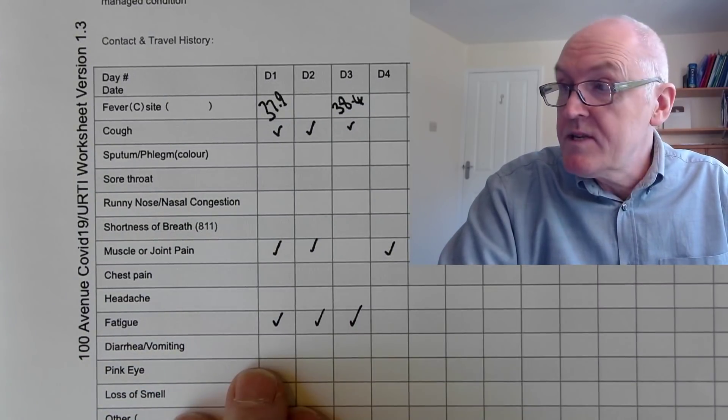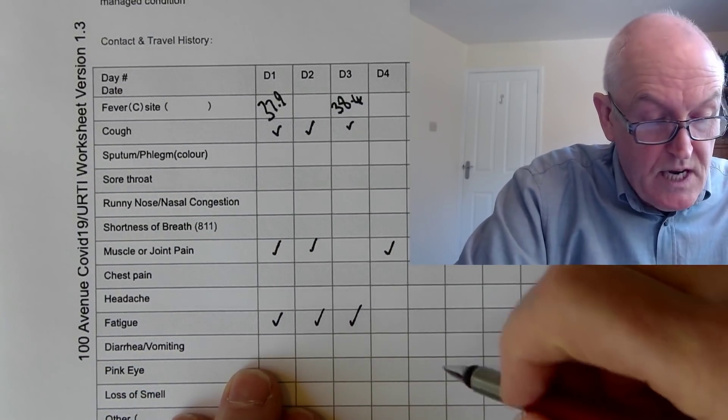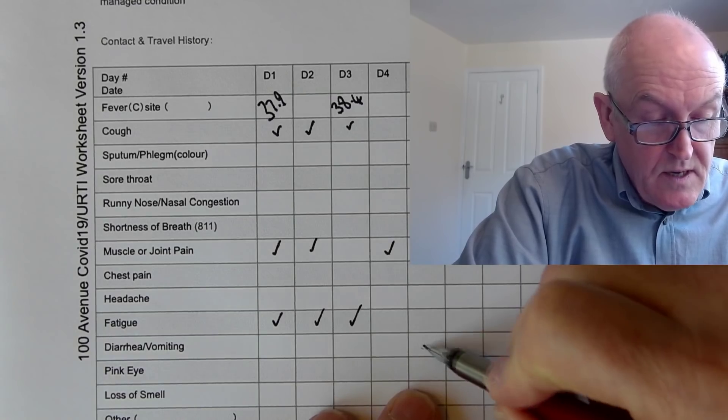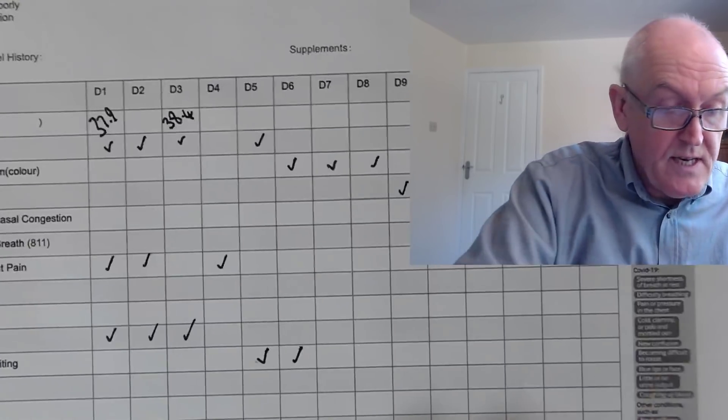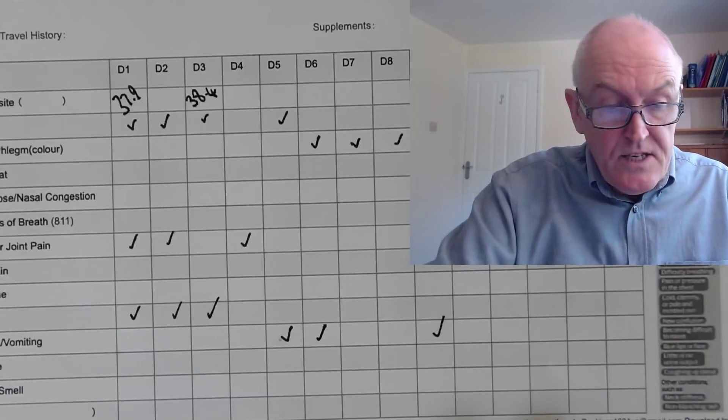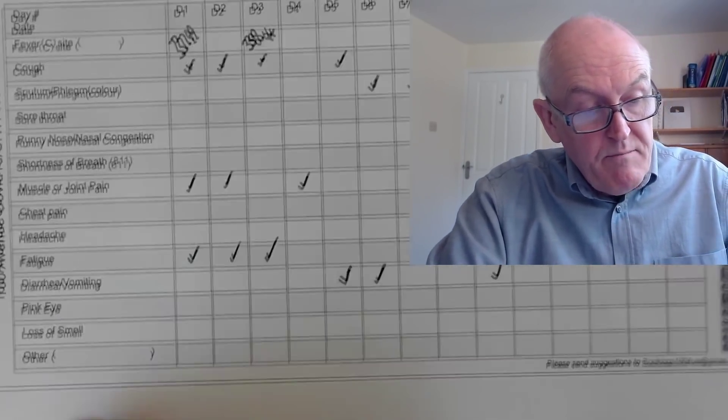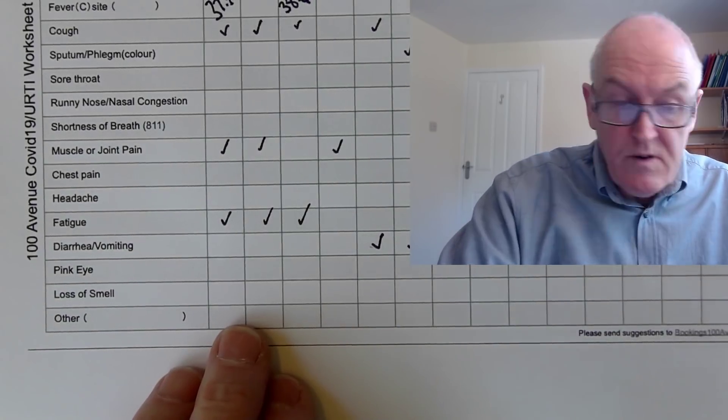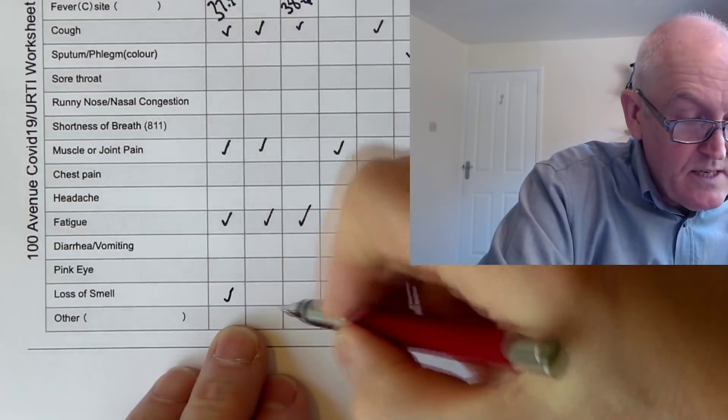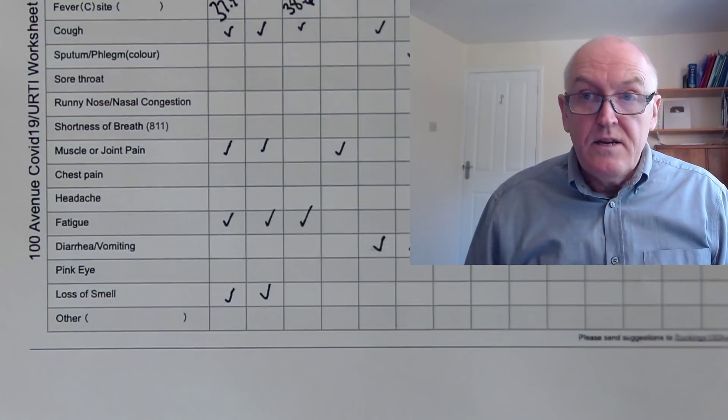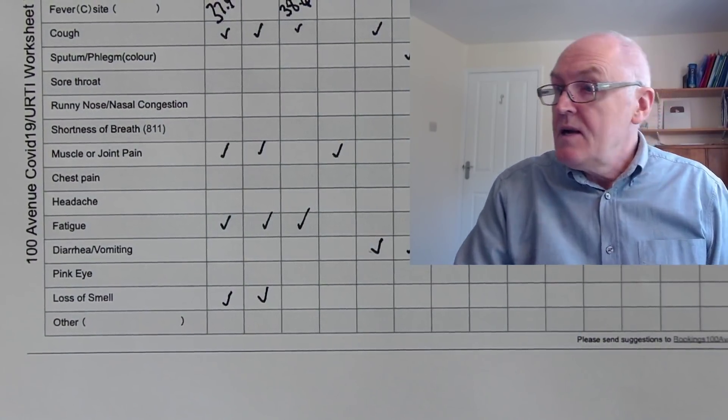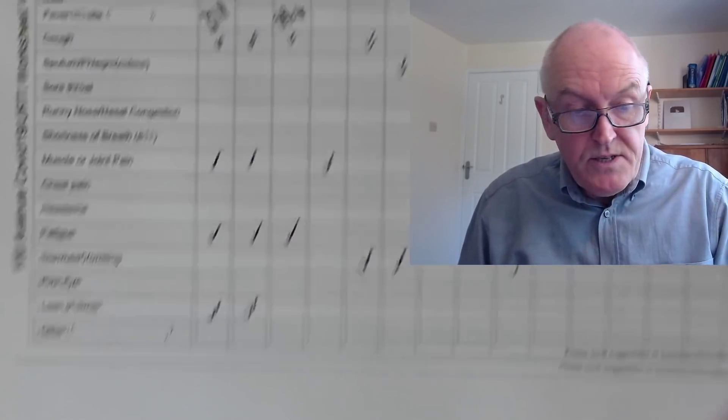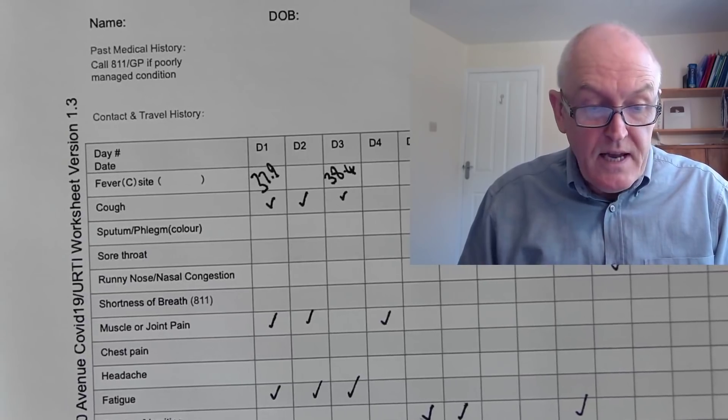Diarrhea and vomiting, well we've seen that some people can present with diarrhea and vomiting, but other people can have a couple of days of diarrhea and vomiting and a bit of nausea, then they can have a gap and then they can have another day. So again, interesting to record that. Pink eyes, loss of smell, quite a lot of people report loss of smell, interesting especially near the start.